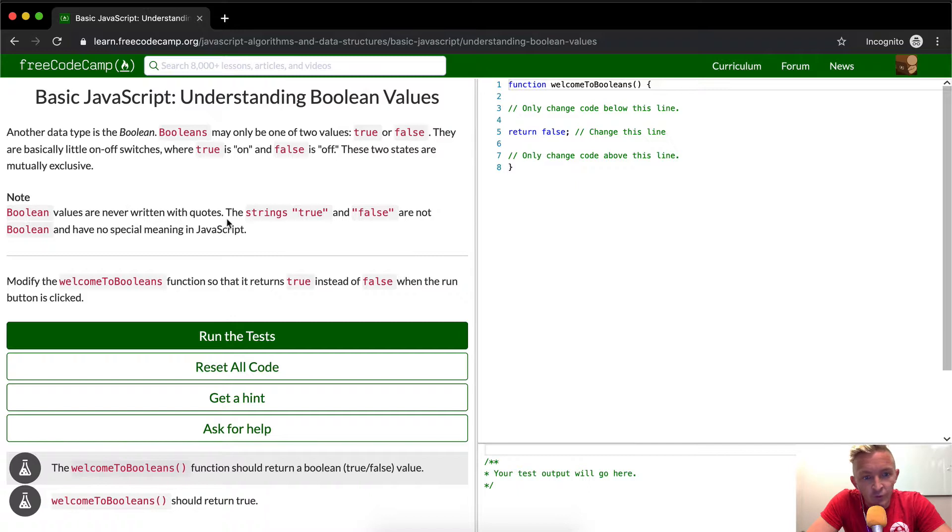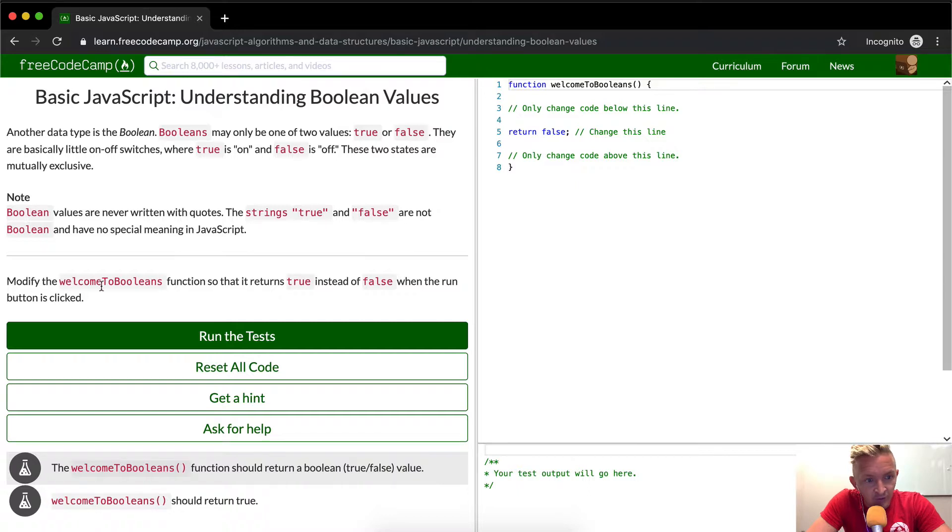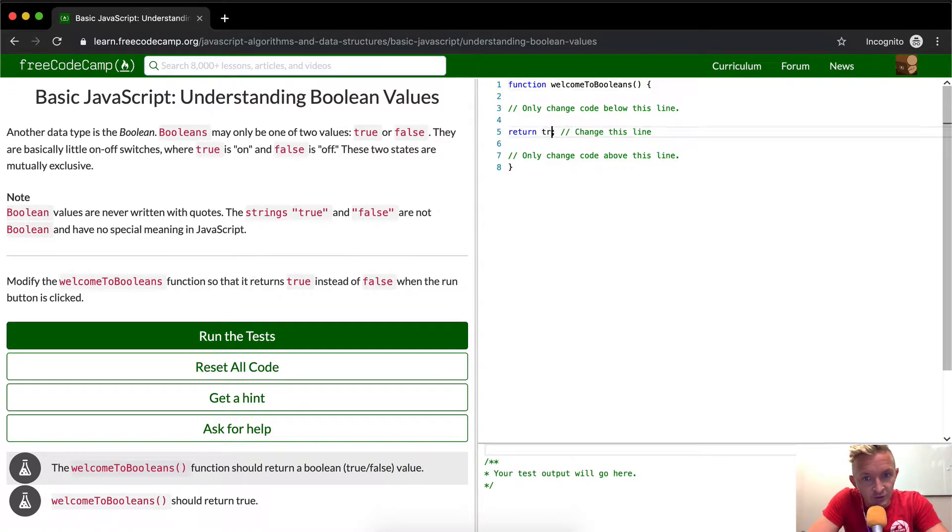Boolean values are never written with quotes. The string true and false are not Boolean. They have no special meaning in JavaScript. Modify welcome to Boolean's function so that it returns true instead of false. So here you just want to write true.